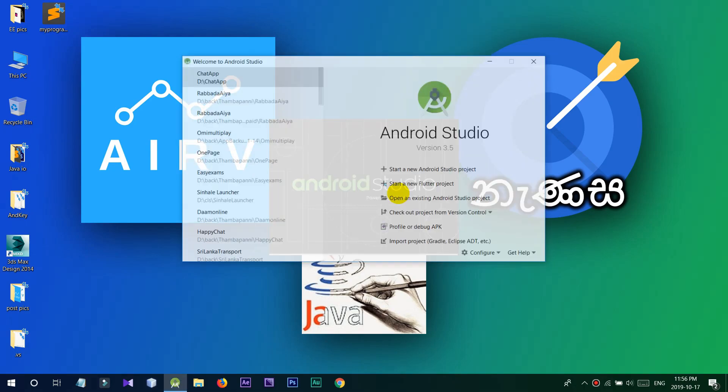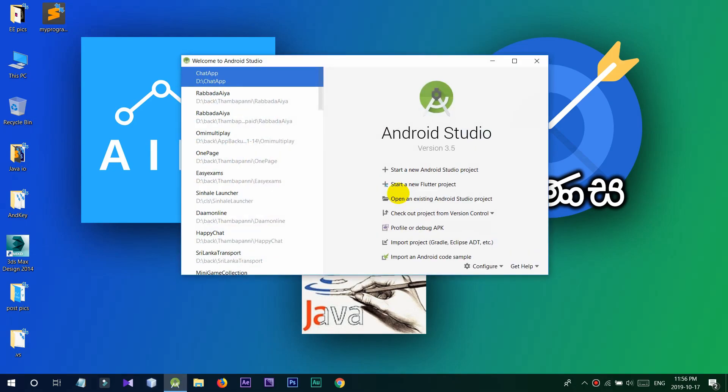You can install Android Studio and Java. You can follow this step in the tutorial.